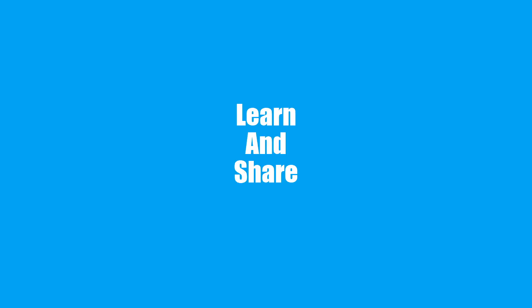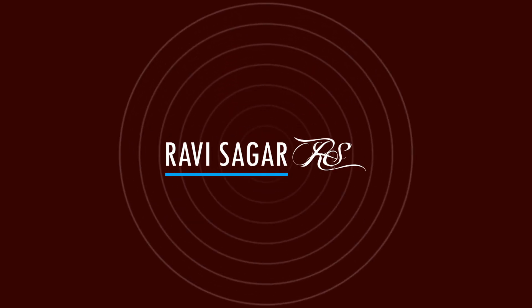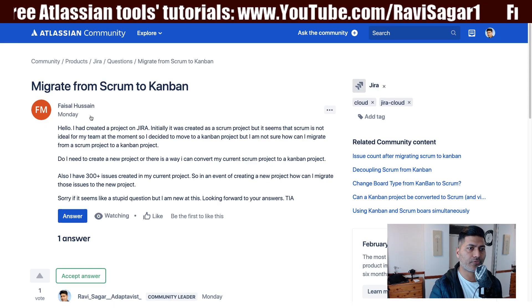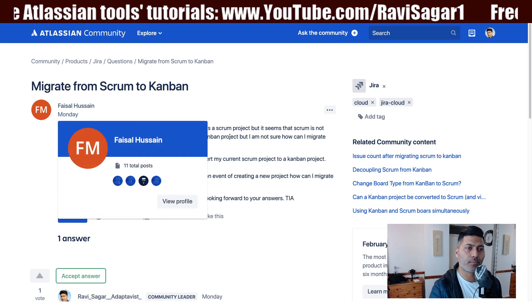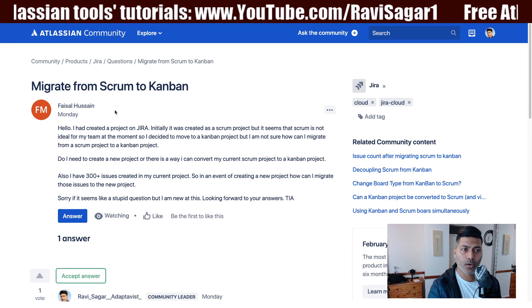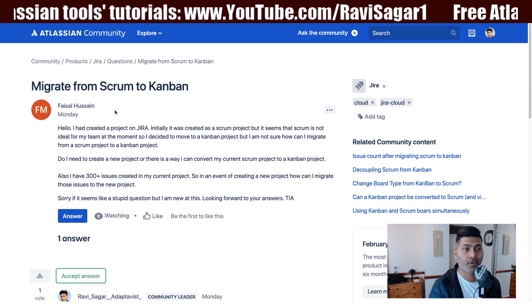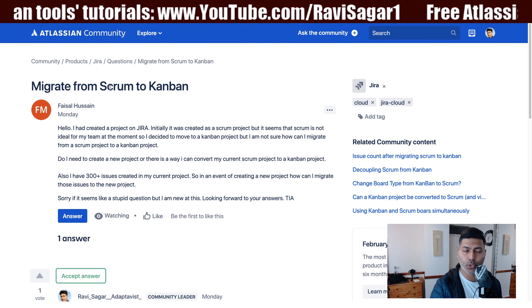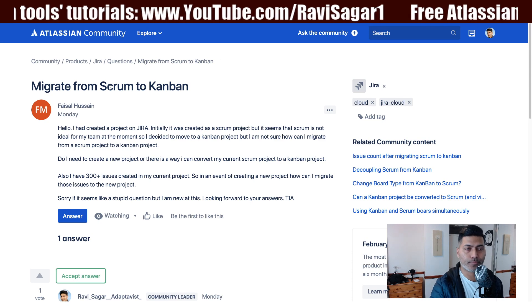Hello everyone. In this video, let us take a look at how to migrate your scrum based board to a Kanban based board. There was a question on the community recently from Faisal, asking about how do I migrate a project that was created initially using scrum to a Kanban based project.